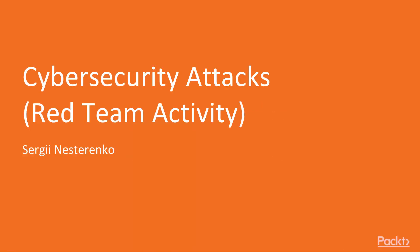Hello and welcome to Cybersecurity, a TEX, Red Team Activity course by Pact Publishing.